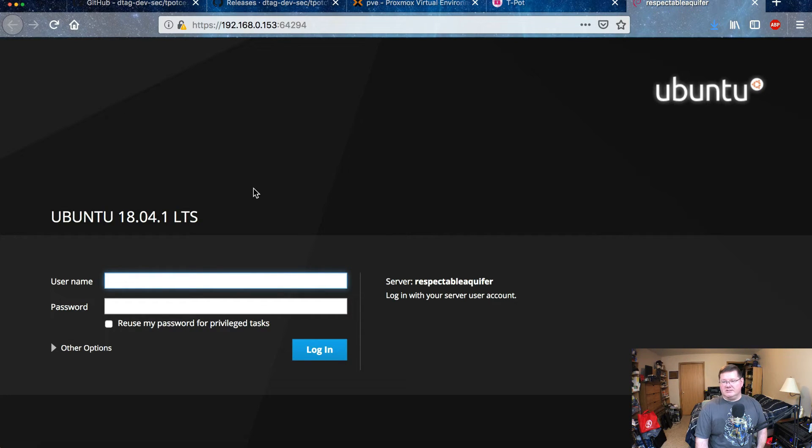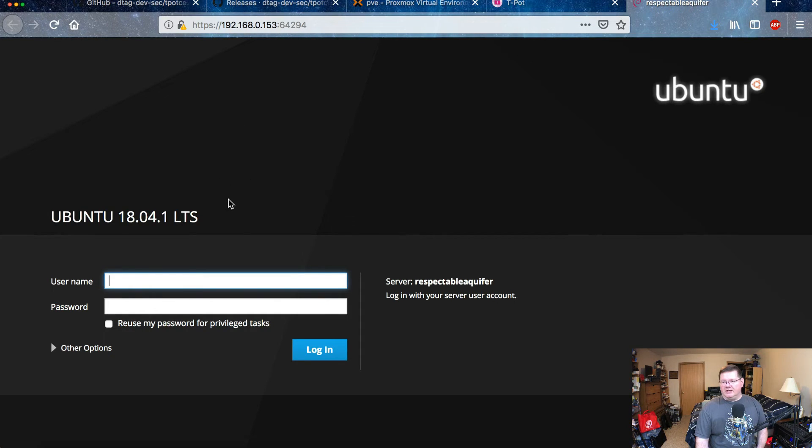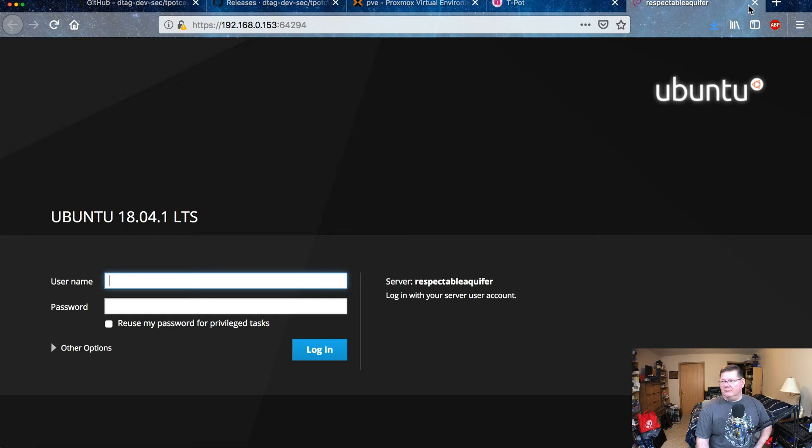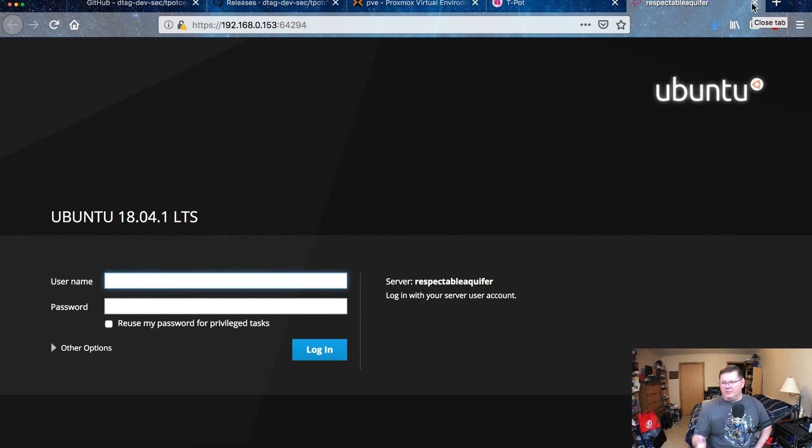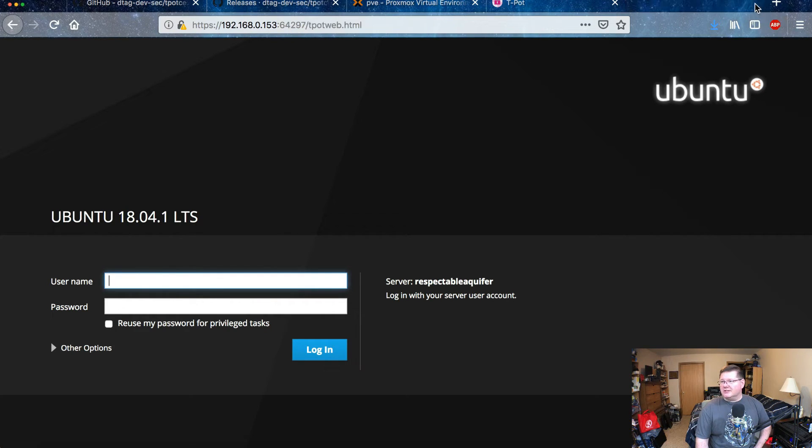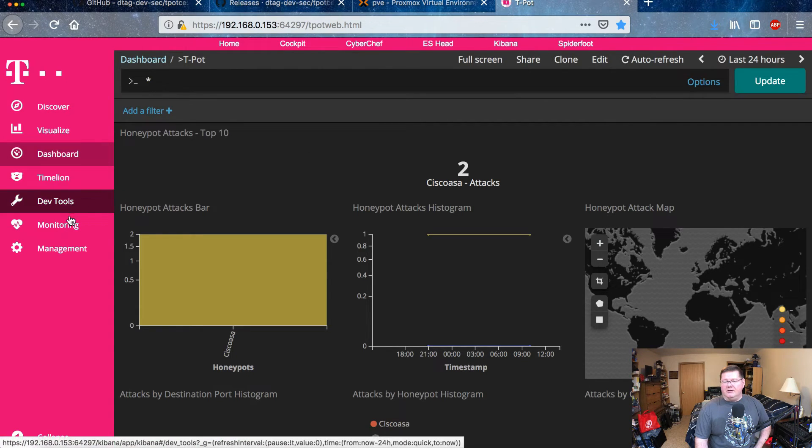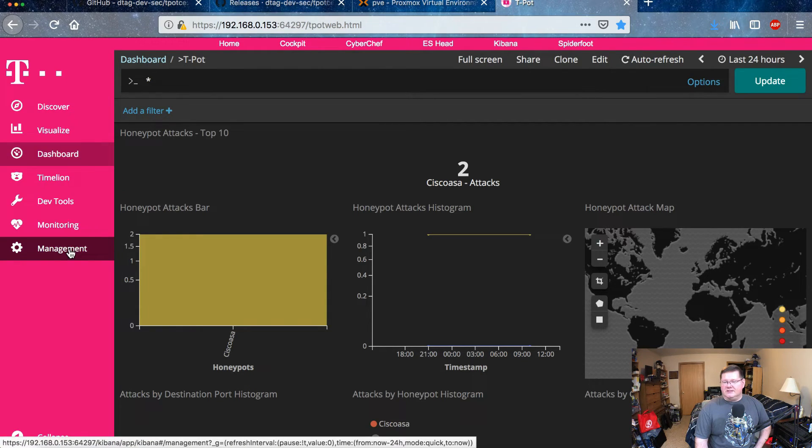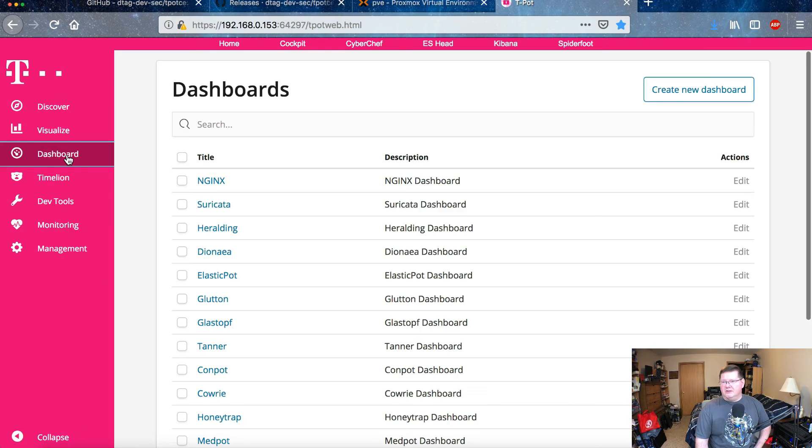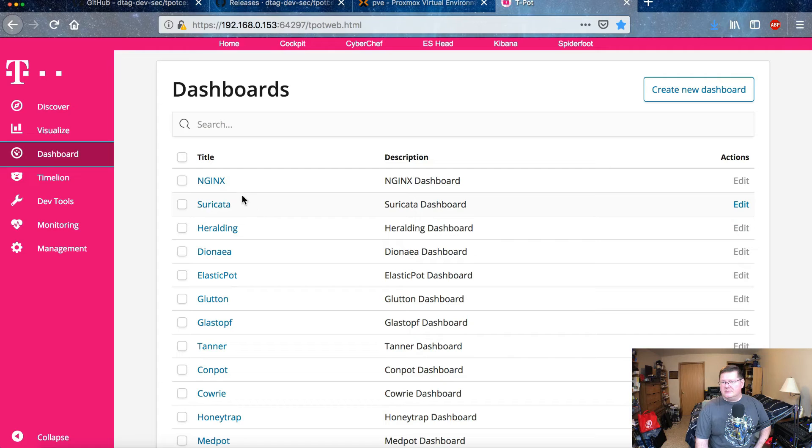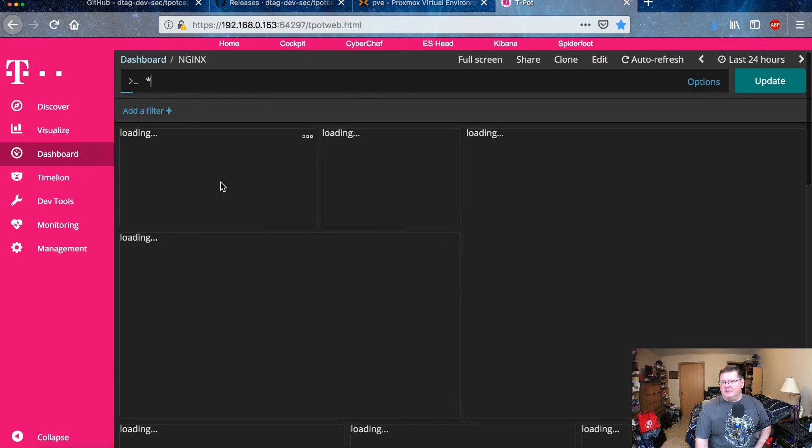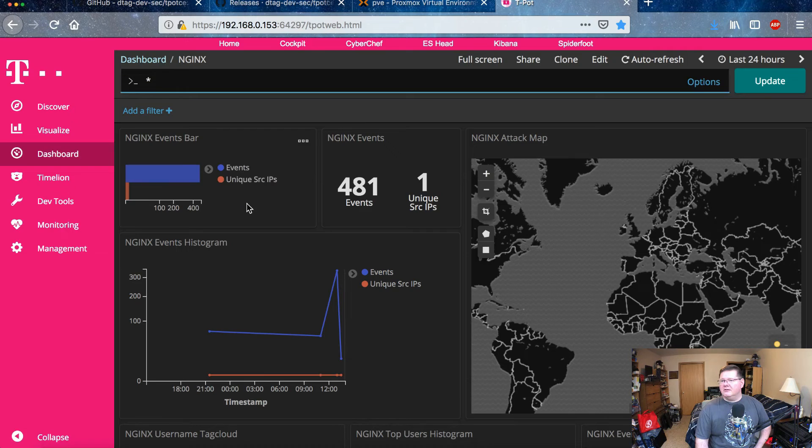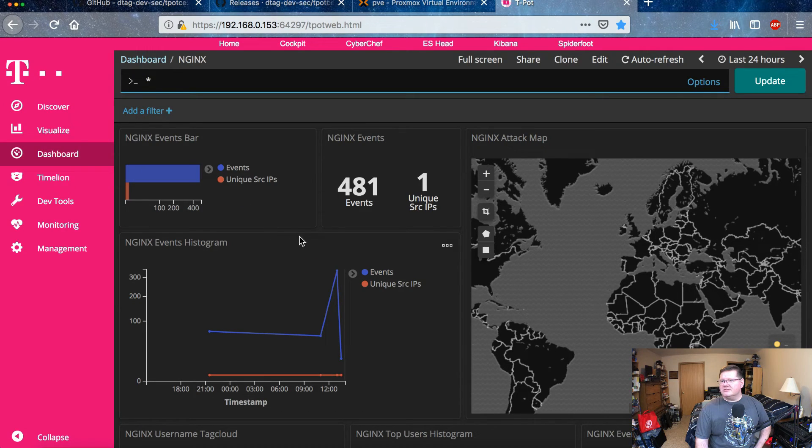Up here at the top, Cockpit will actually open up a different web page. And this is the admin page. And this is logging into the Respectable Aquafire, that was the name of the machine that I created there when I set this virtual machine up. I don't know if you're familiar with Docker, it gives them some strange names. That was kind of pretty interesting.